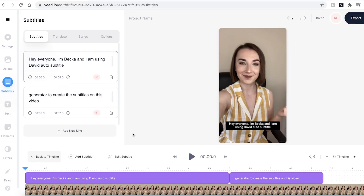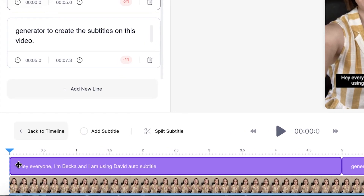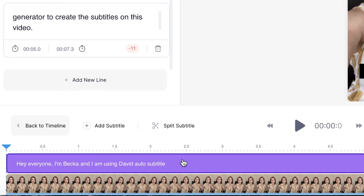This may take a couple of seconds to a few minutes depending on how long the footage is you want to transcribe. Once Veed has automatically generated the subtitles, you can see that they are on top of your video footage here in the timeline.